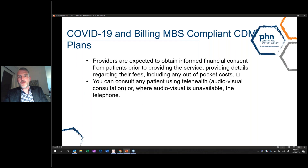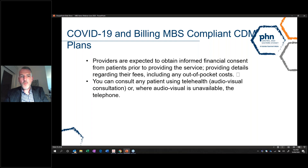Providers are expected to obtain informed financial consent from patients prior to providing the service, providing details regarding their fees and any out-of-pocket expenses that may be incurred. You can consult any patient using telehealth, whether audiovisual or — where audiovisual is unavailable — telephone, which many GPs are still doing, although some are migrating to audiovisual telehealth platforms.